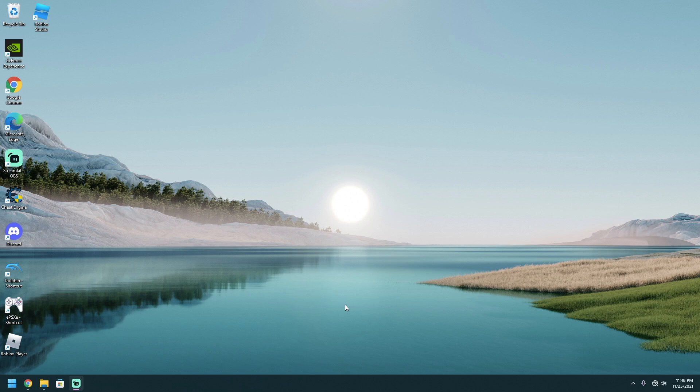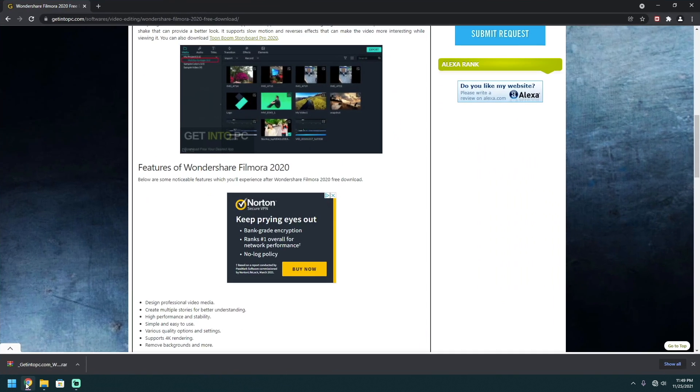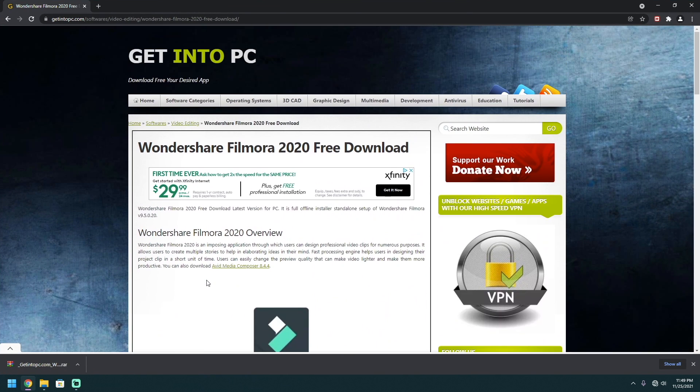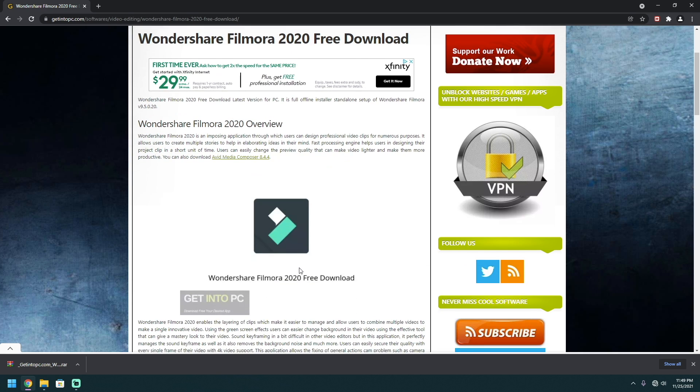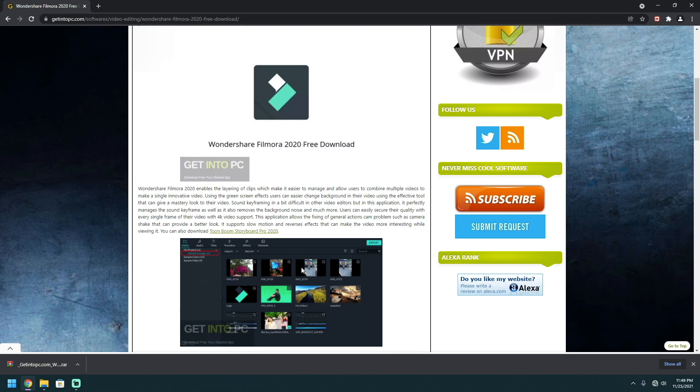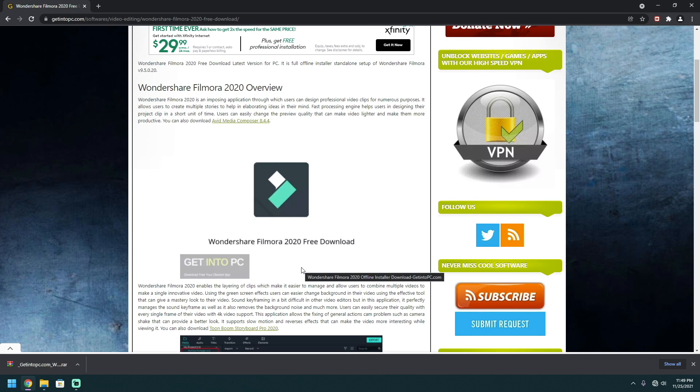Hi everyone, welcome back. In this video, I'm going to show you guys how to get Wondershare Filmora 2020 free. So this is a full version and I'm going to show you step by step on how to do it. And I will leave a link down to the description. So you guys can just click on that link instead of having to search for it.